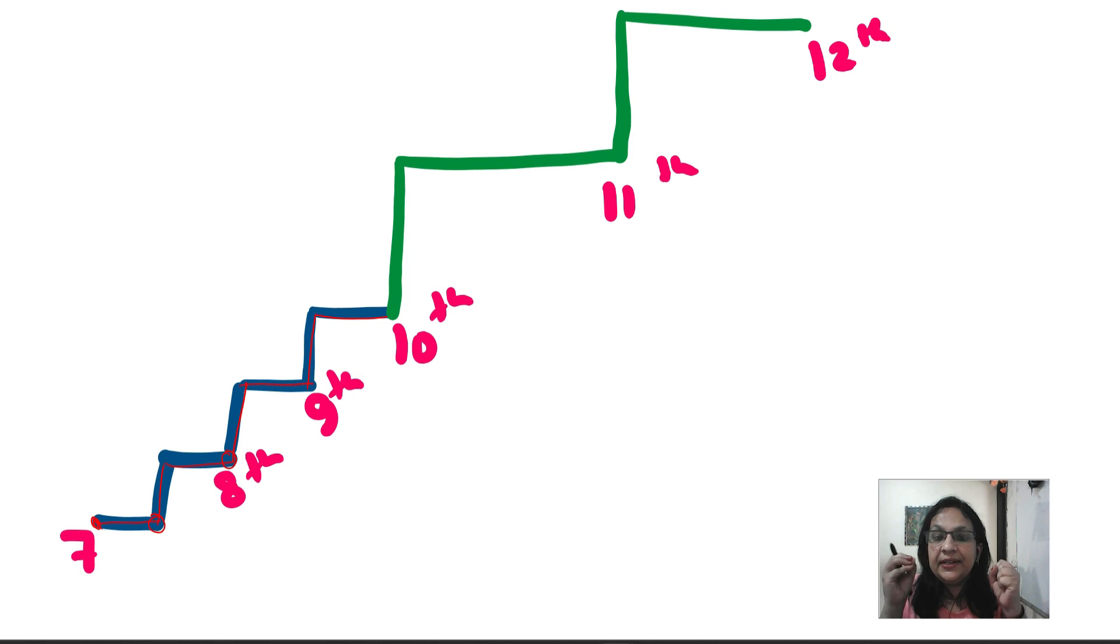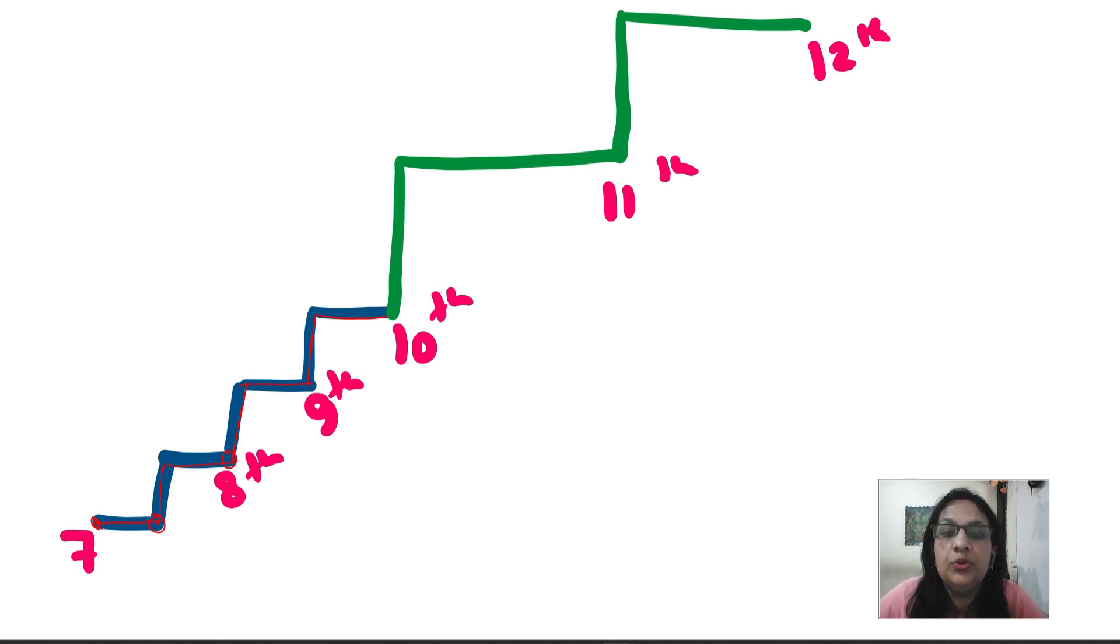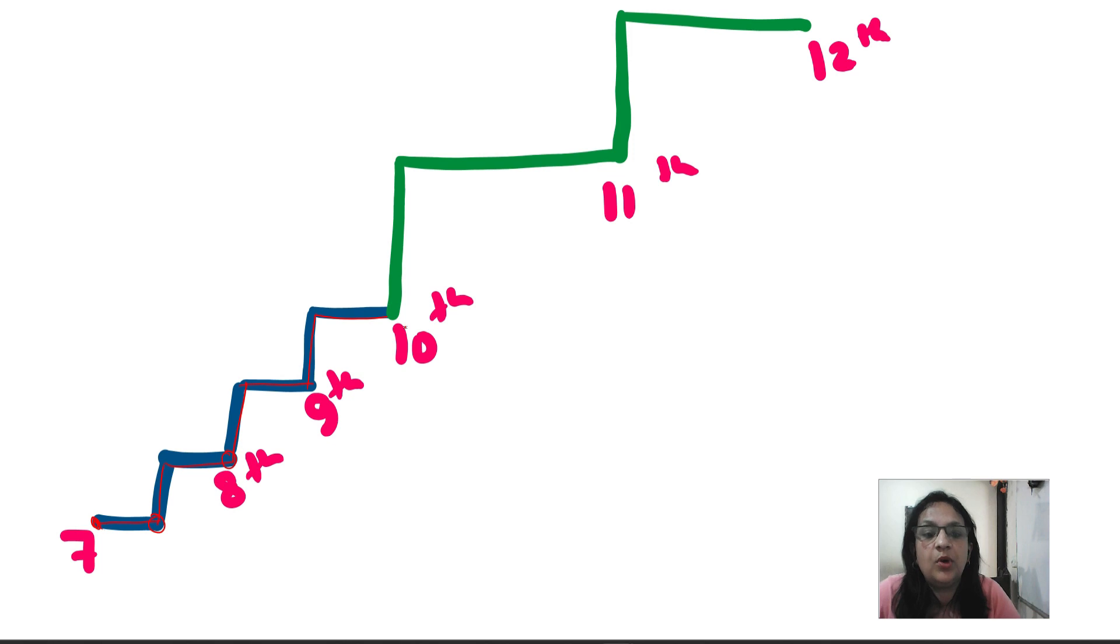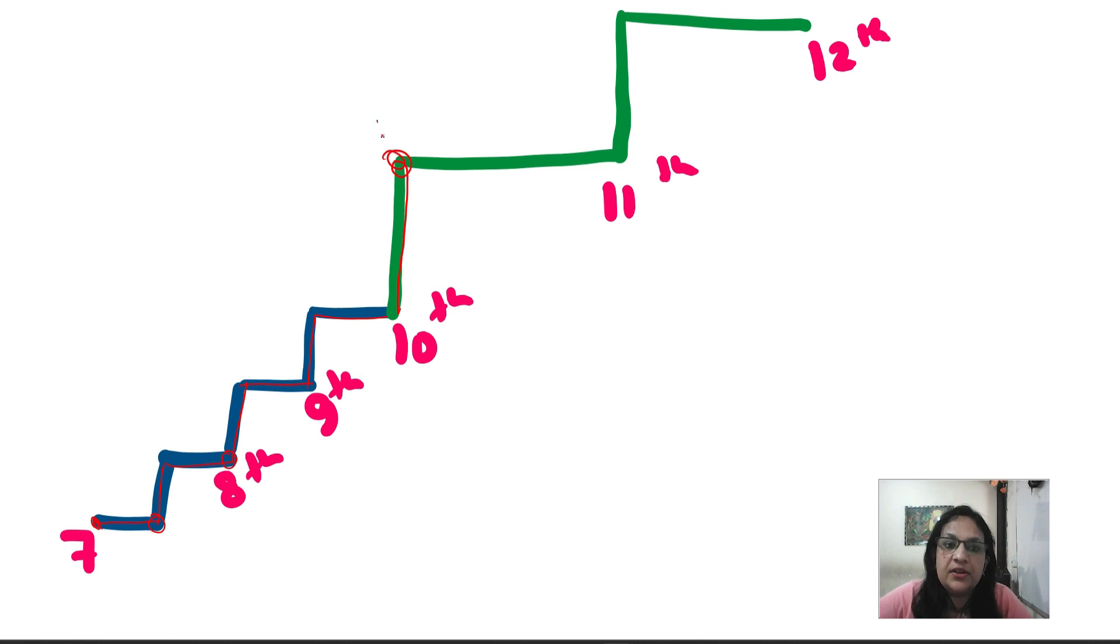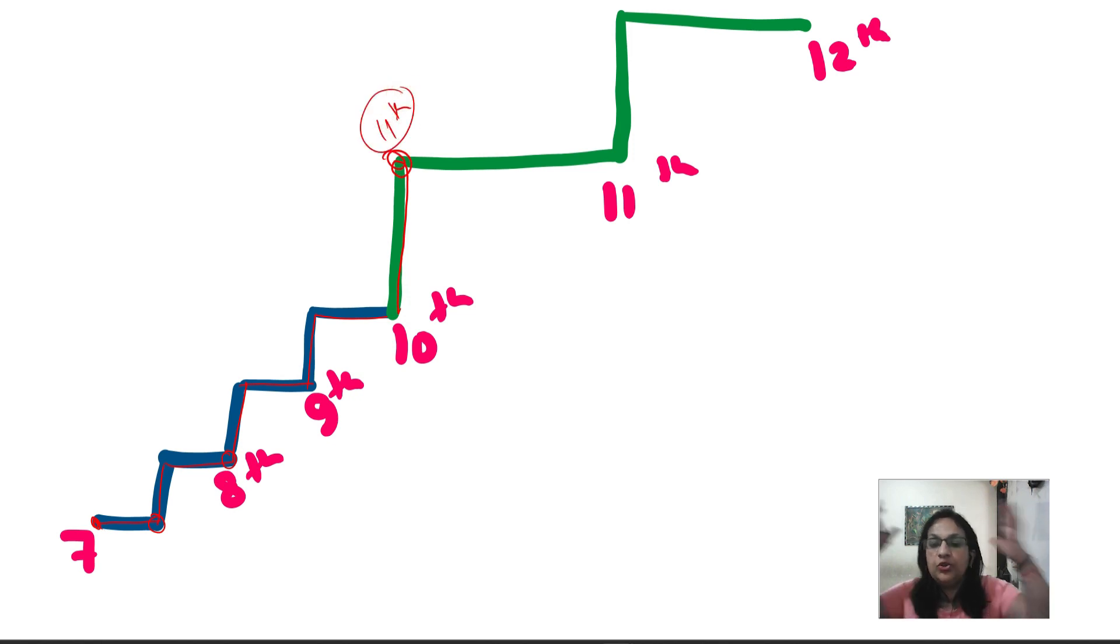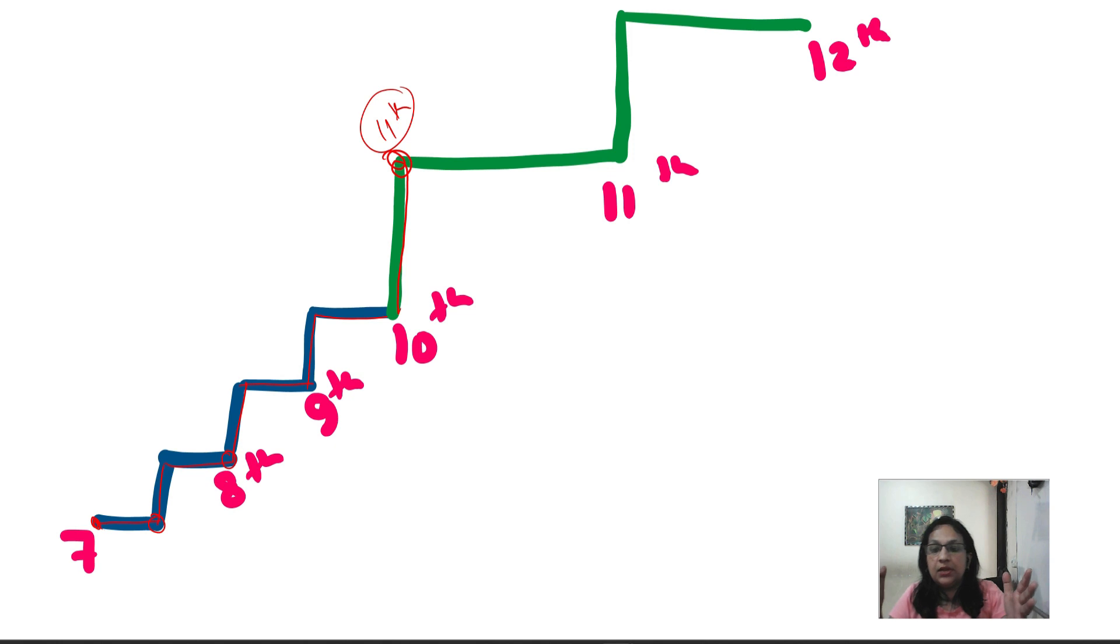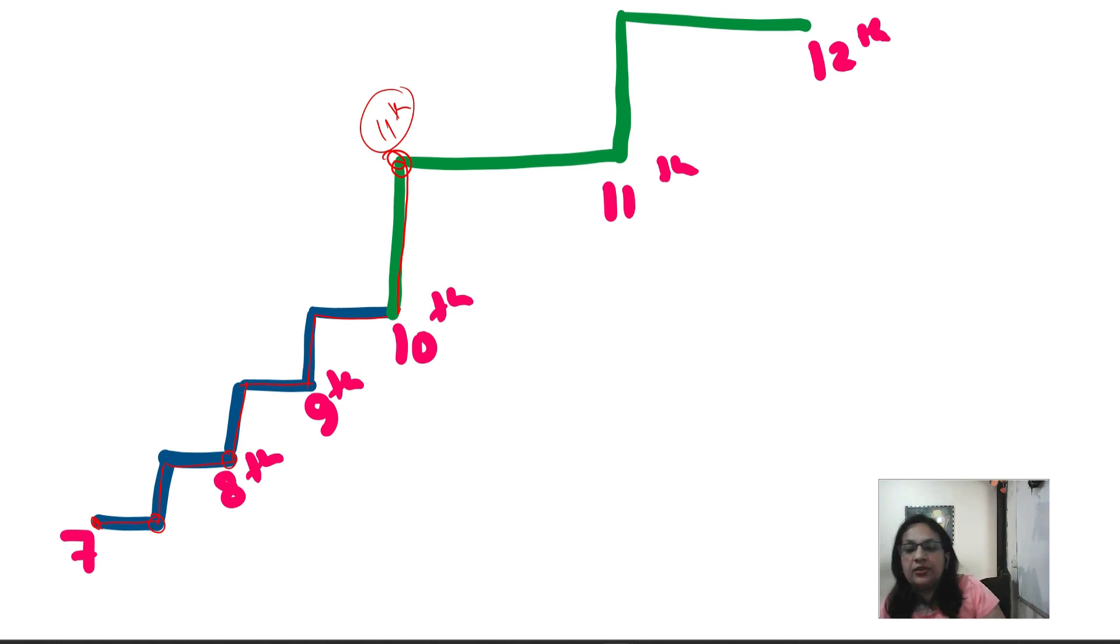But in 10th and 11th, it is a huge leap. Whatever stream you've taken, it is a huge leap in terms of syllabus. It is a huge bombardment of syllabus. Now you wait for the result, I will explain it.